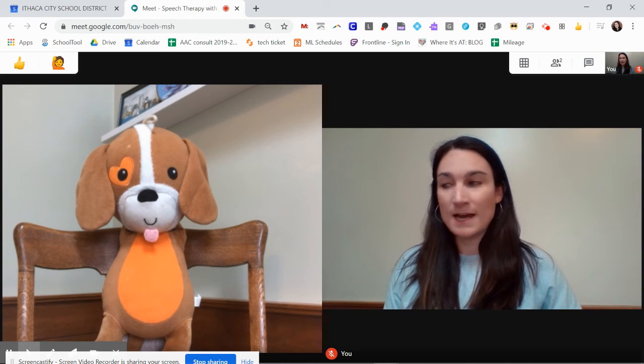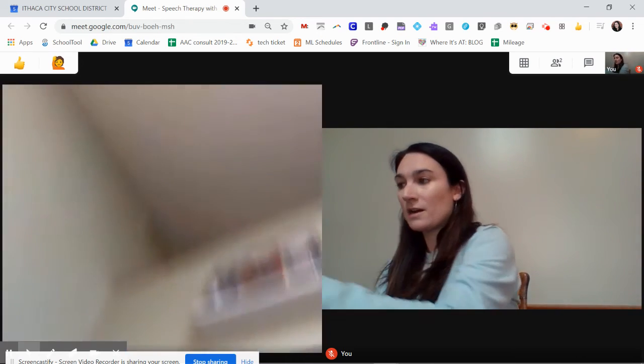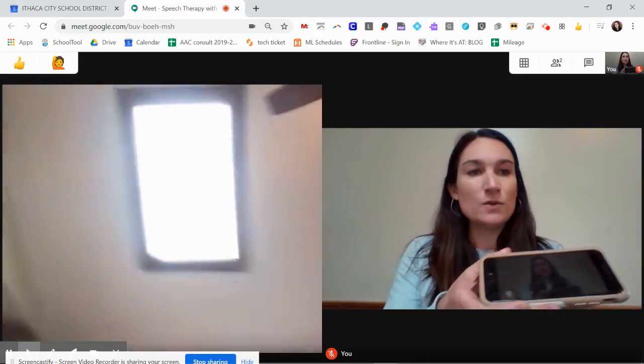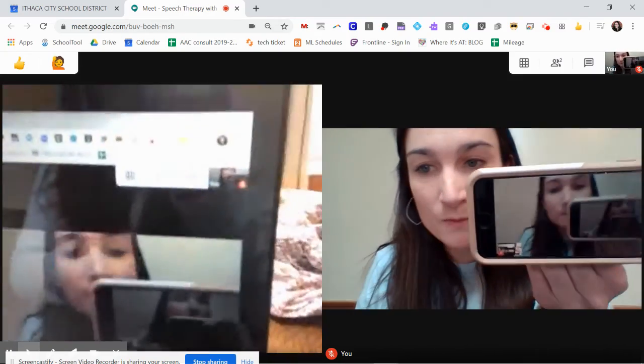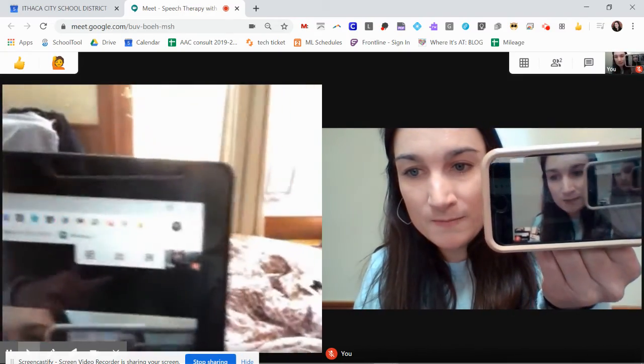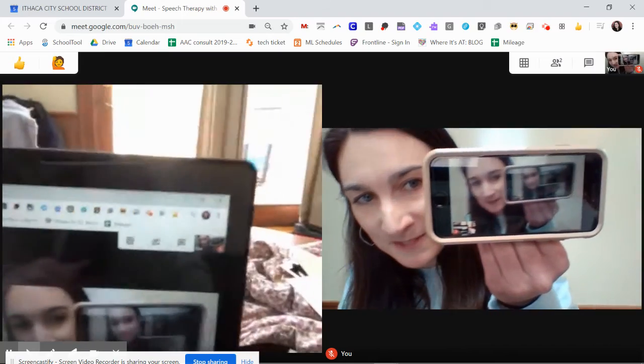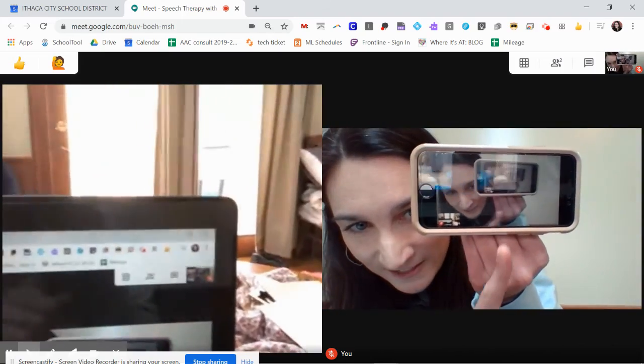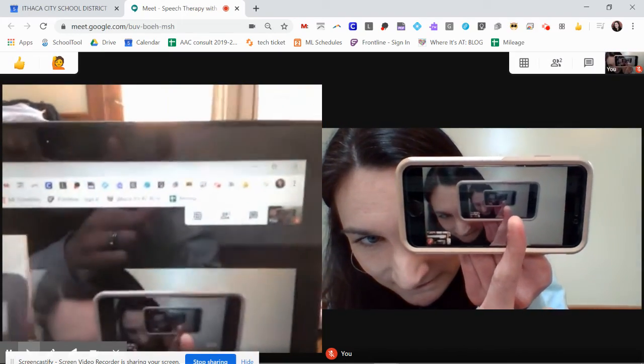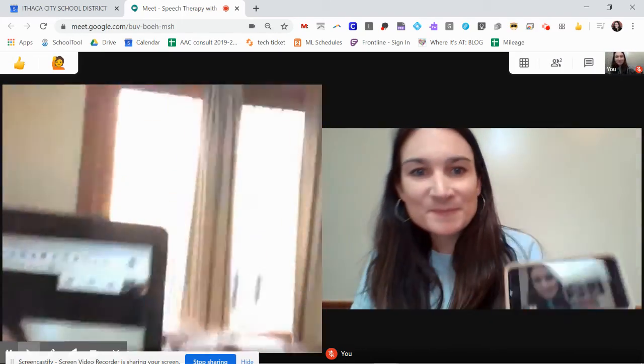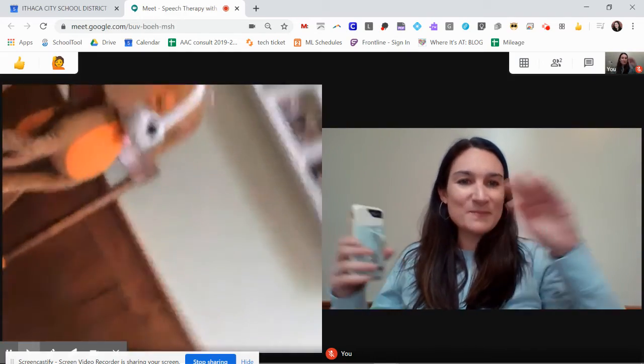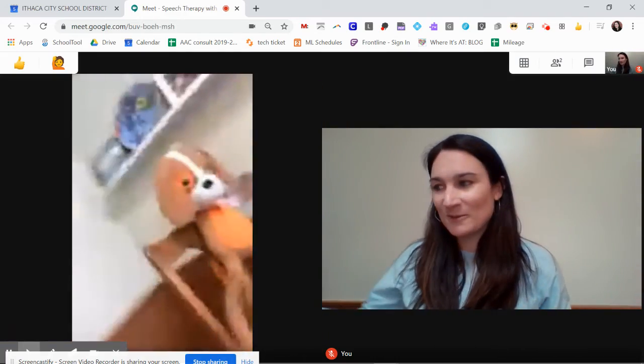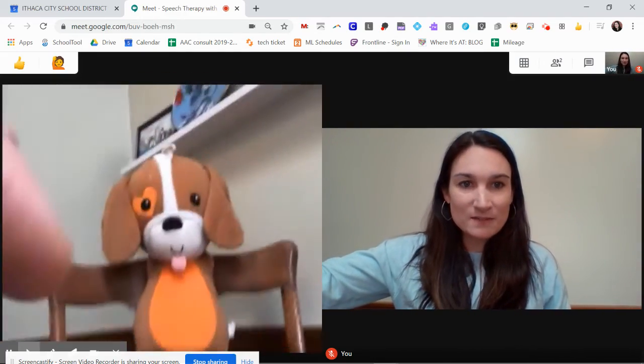Now, if your student is accessing your teletherapy session on a phone, you can see that what their view will be. Can we see this? Alright, look in this window. Not working great. They're going to see a big view of you and a small screen of themselves.